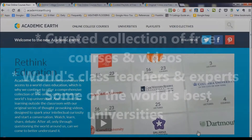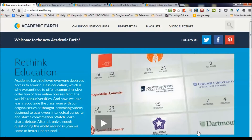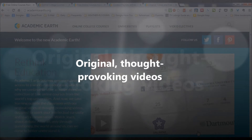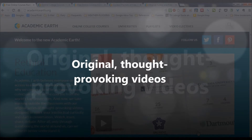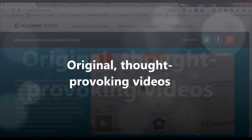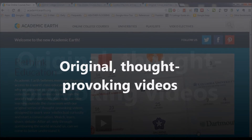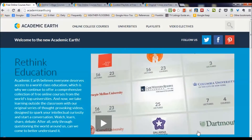Academic Earth also includes some original videos that will really challenge your thinking on topics that you may have never considered. So let's check it out.